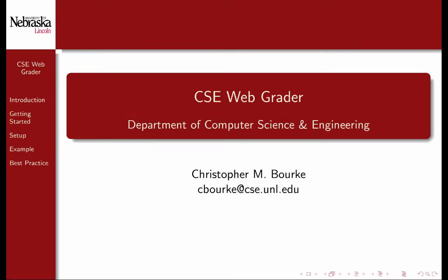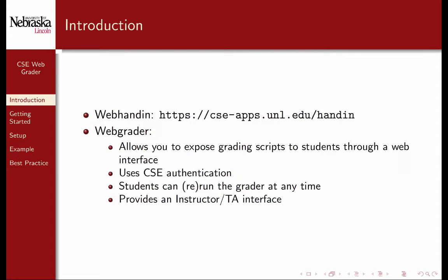This is a video introduction for instructors and teaching assistants on the setup and usage of the CSE WebGrader system, developed by the Department of Computer Science and Engineering.